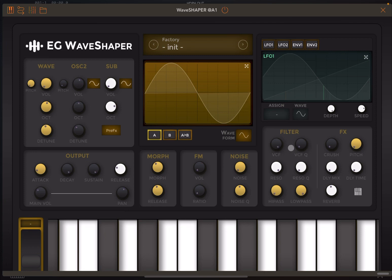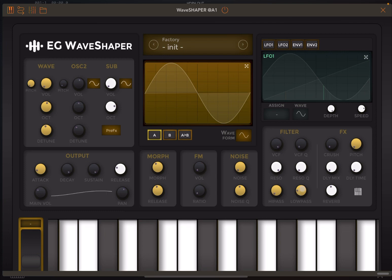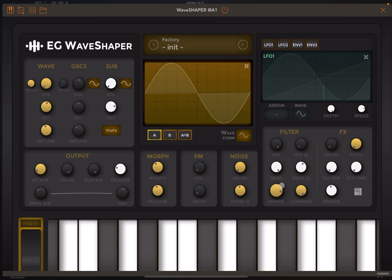Down here you have the filter section — a main VCF with Q resonance for both the high pass and low pass, and of course the cutoff frequency for both high pass and low pass. The sound will vary depending on the type of waveform that you have selected.